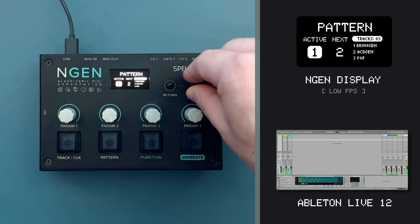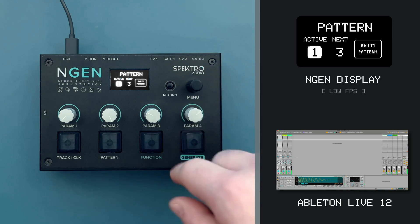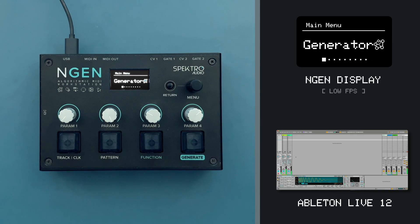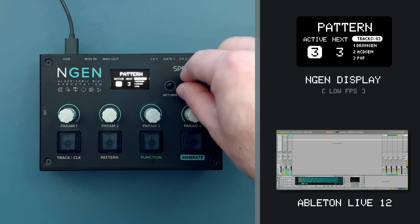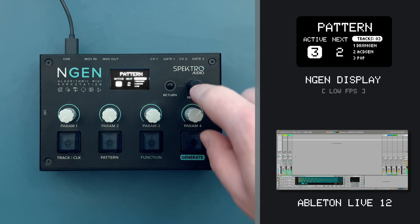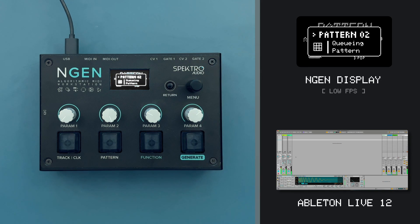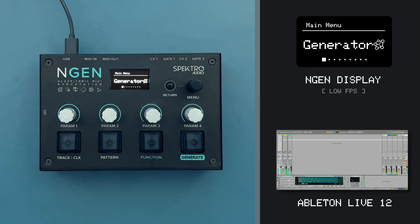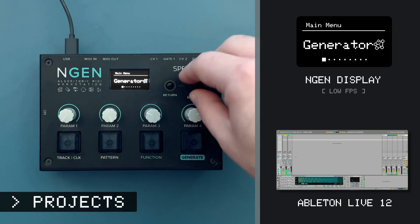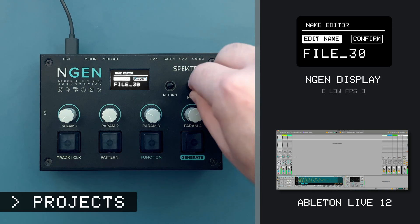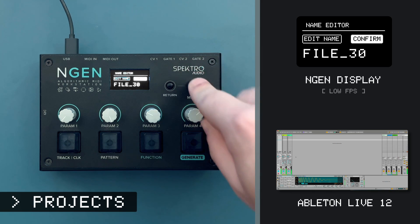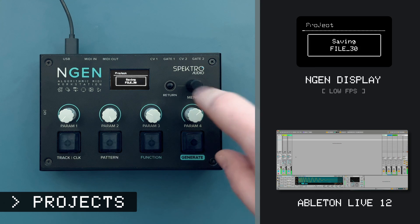We can save all our eight patterns as a project in ENGINE. Projects can be stored either in ENGINE's internal memory or into a microSD card. To save a project, return to the main menu, scroll to Projects and select Save.